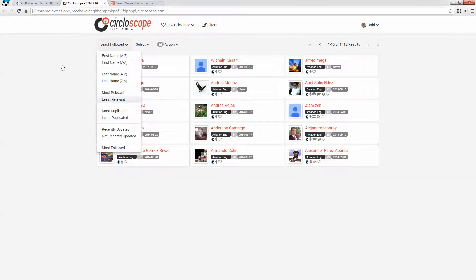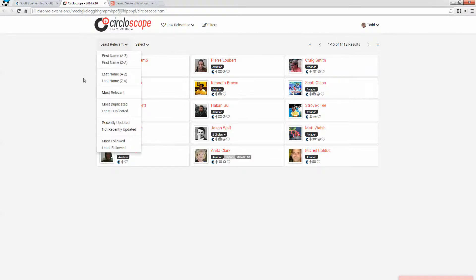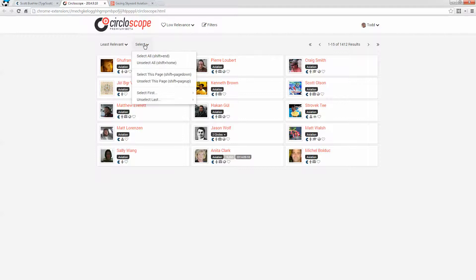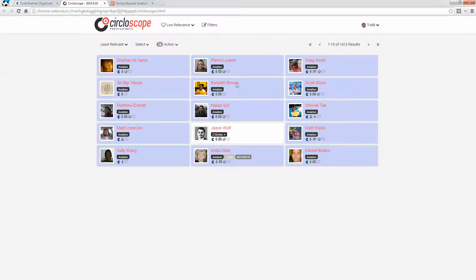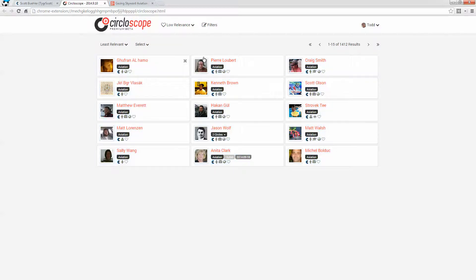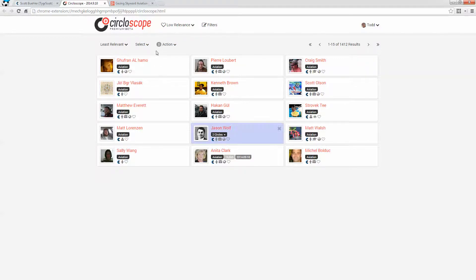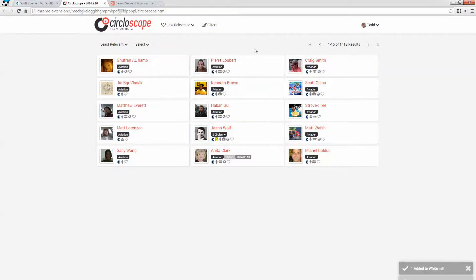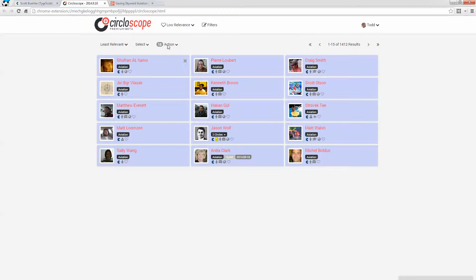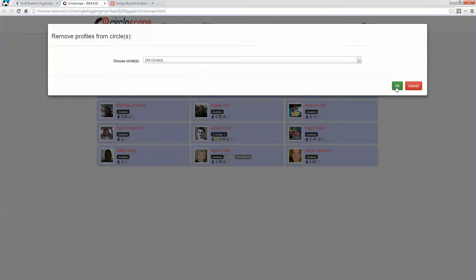So again, I'm going to go by least relevant. And I select this page of people. Oh, and again, I see someone who I think is relevant. And I want to make sure to whitelist him. Matter of fact, I'm going to go and unselect all. And I'm going to make sure that I add JSON here to my whitelist. And now I'm going to select all and say remove these people from all circles.